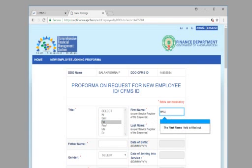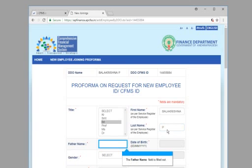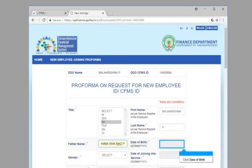The first name field is filled out. The last name field is filled out. The father name field is filled out. Click date of birth.